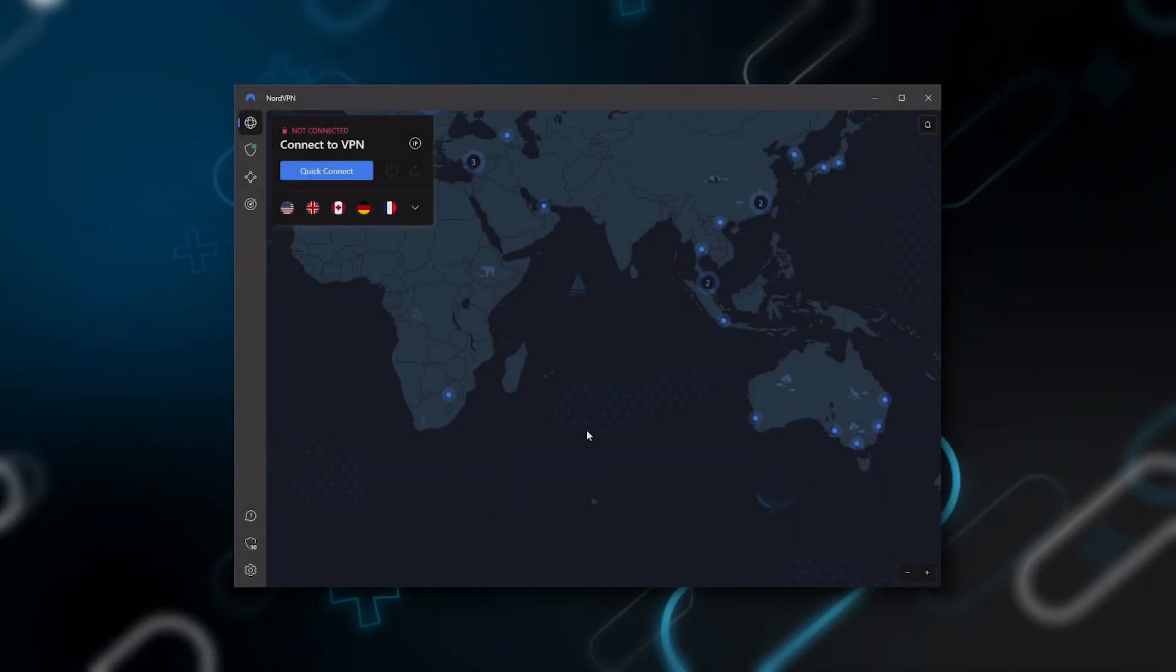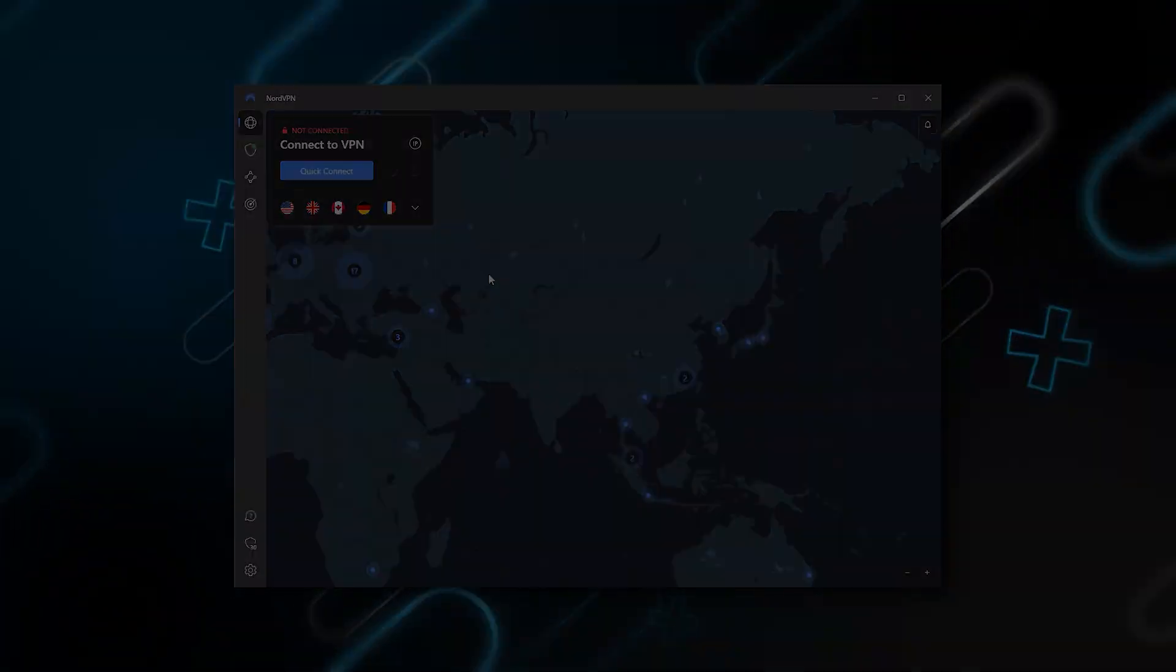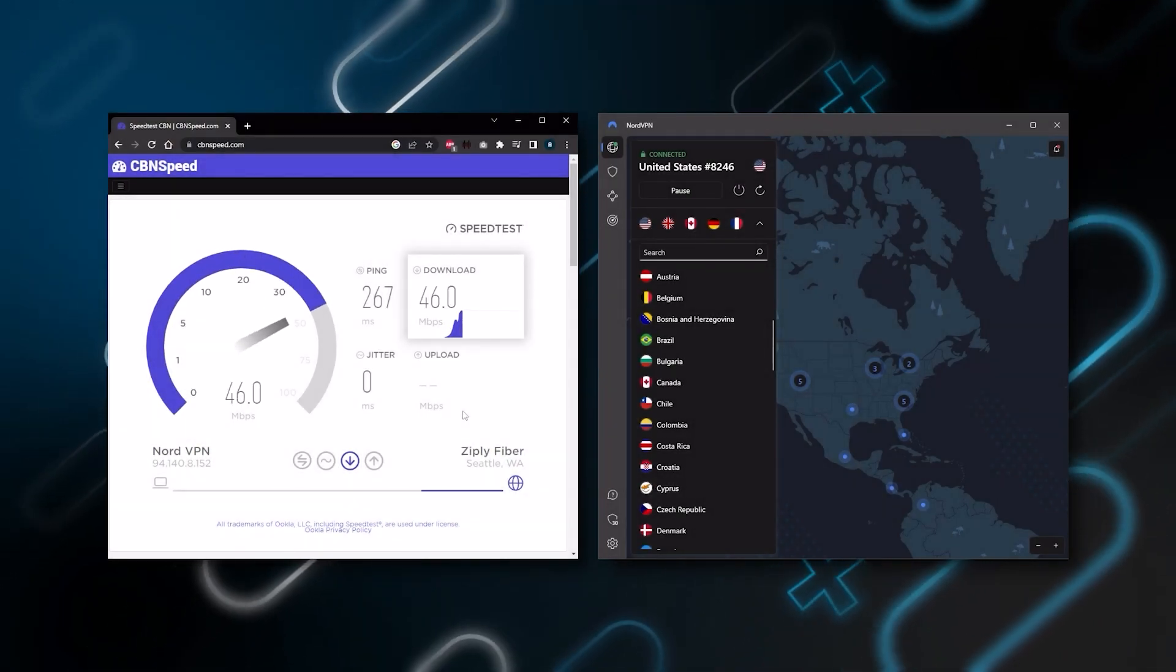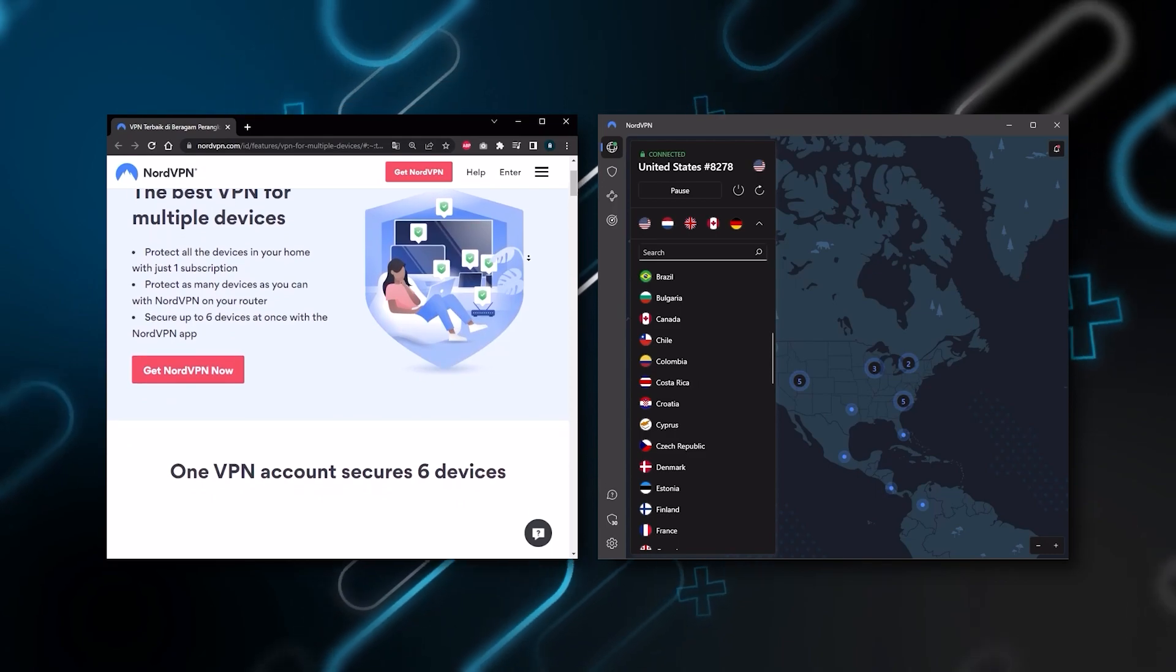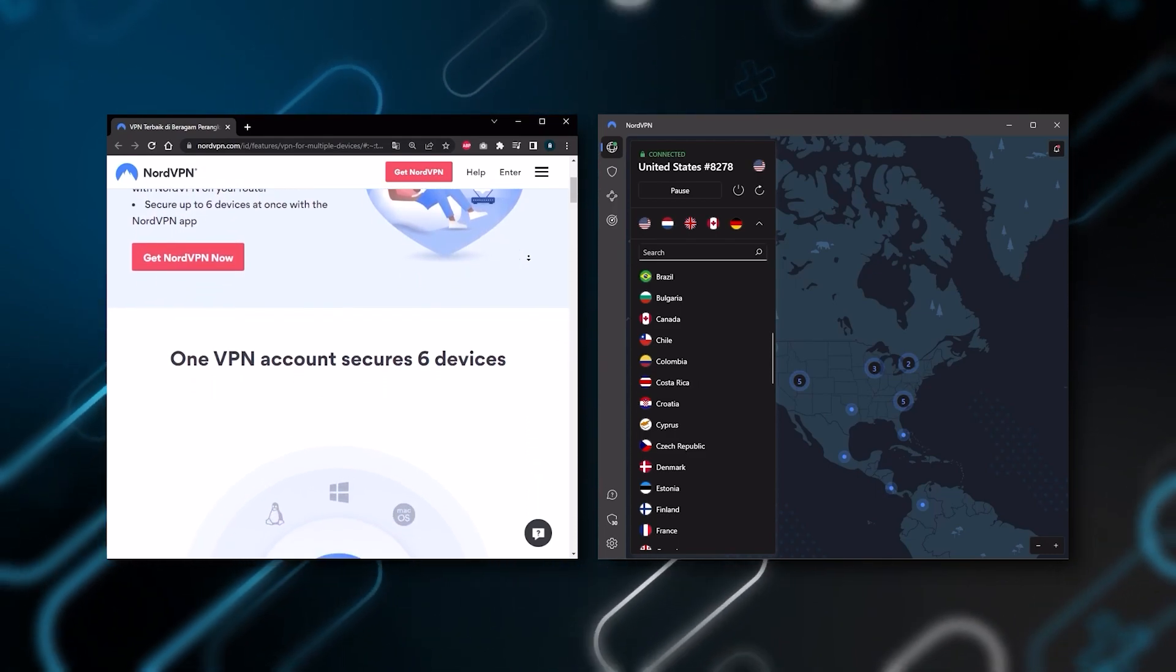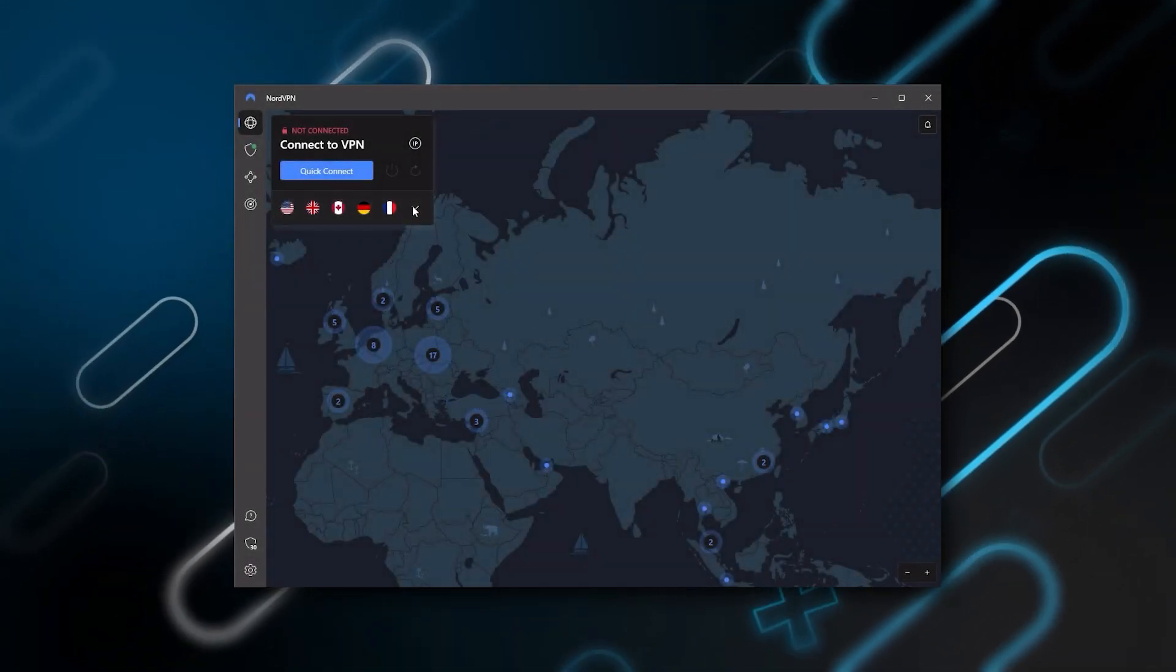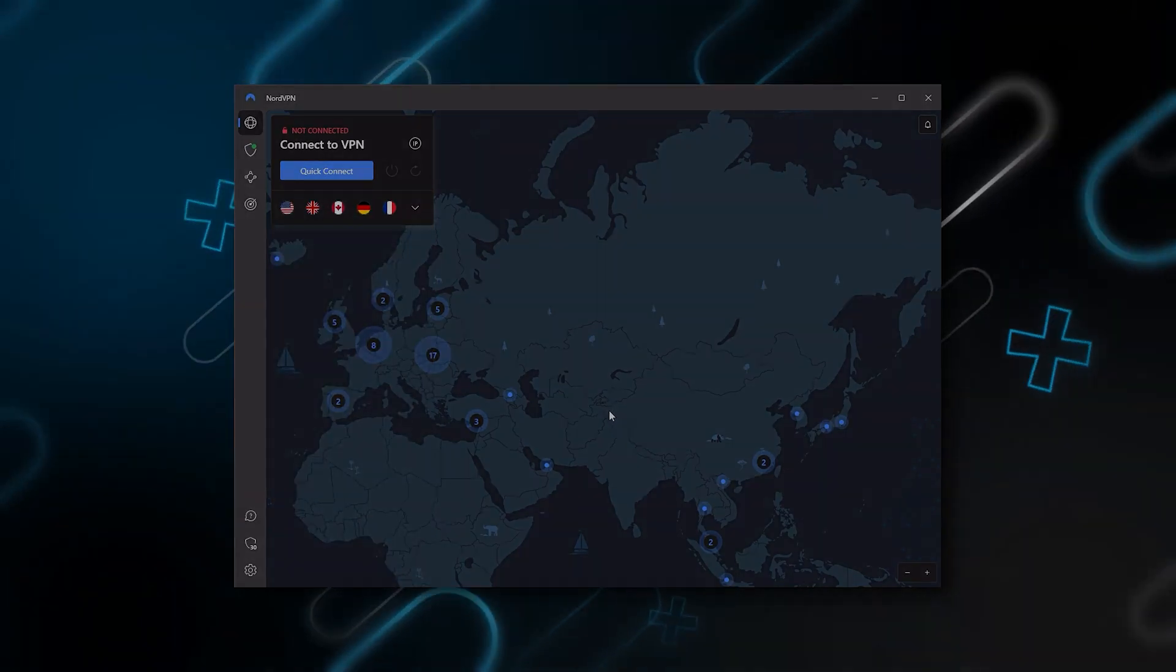Nord kind of gives you more options to fiddle with, and that's where the value for the money comes from. Especially that it's about as fast as ExpressVPN in terms of performance and will let you secure up to six devices per subscription, as opposed to ExpressVPN's five device limit. So all in all, if you're someone looking to have a few more options in your VPN, then Nord will be the one to get.